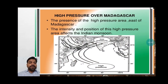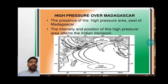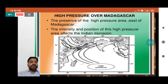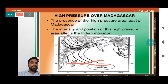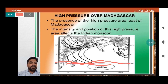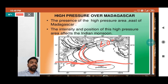High pressure over Madagascar is very important. You can see the location of Madagascar — the presence of a high pressure area east of Madagascar, at around 20 degrees south, affects the intensity and position of the Indian monsoon. When the high pressure is created in this area and the current starts moving north to meet with a low pressure belt, it significantly affects the Indian monsoon.